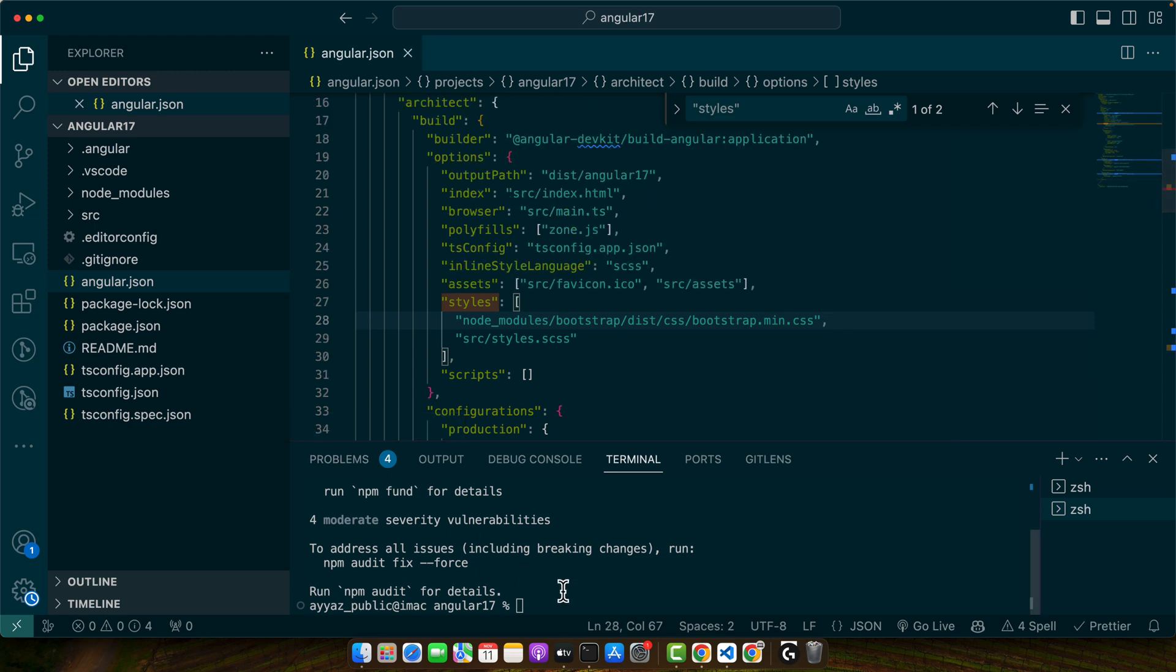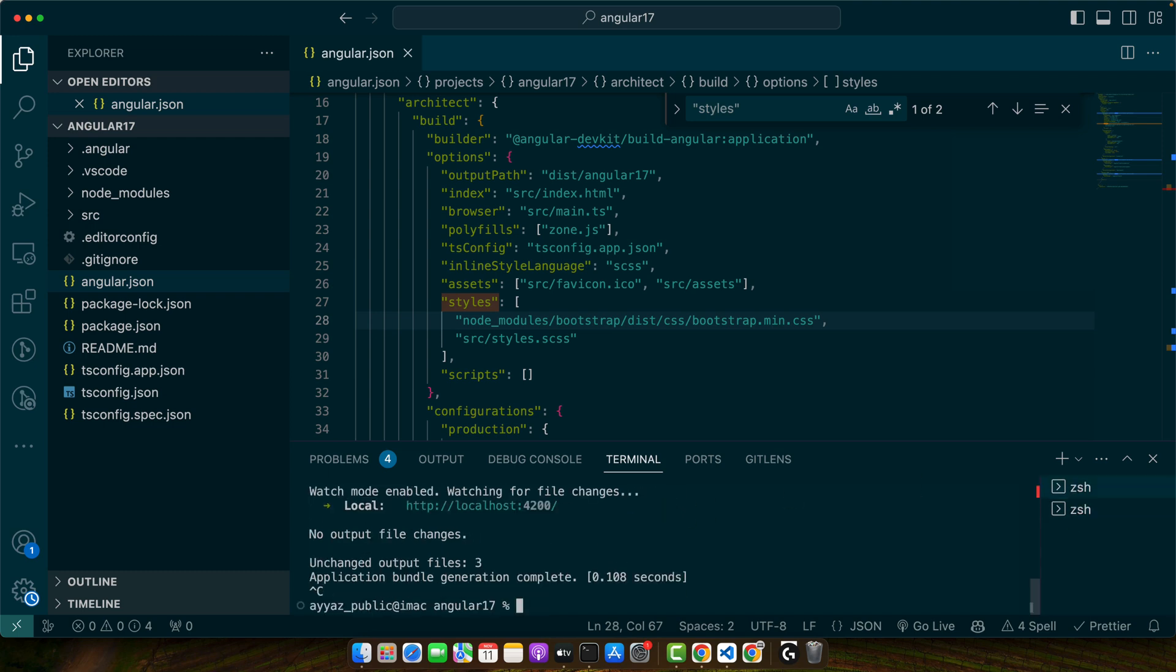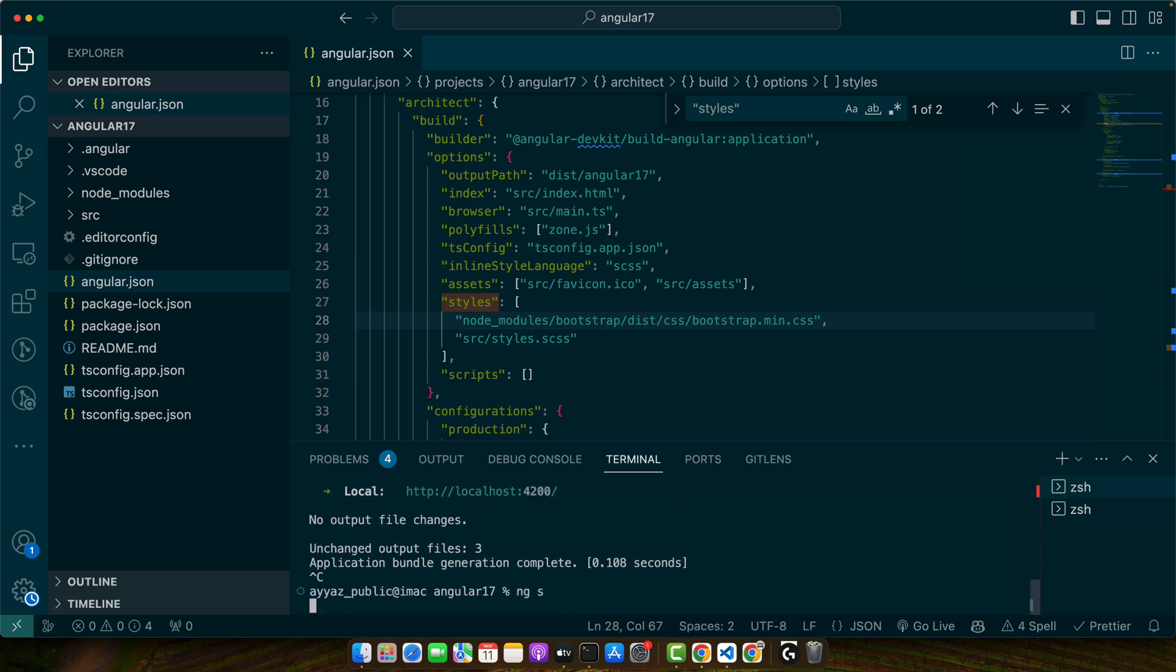Okay great. Now I would suggest you to restart the server, stop it once and start it again so that the changes could apply.